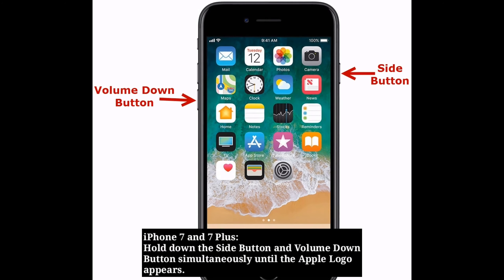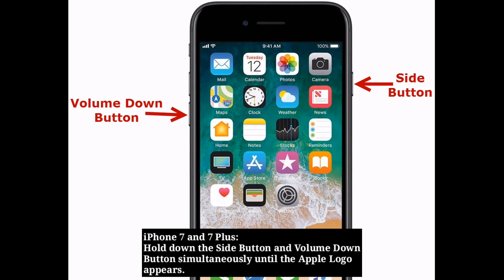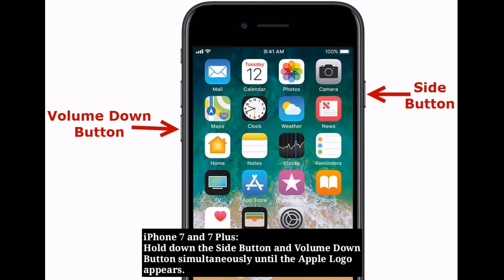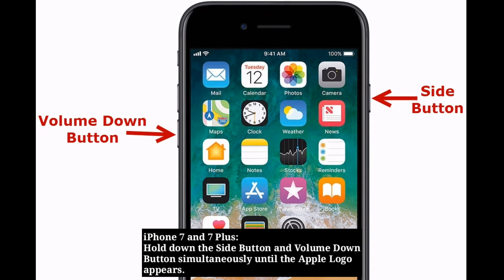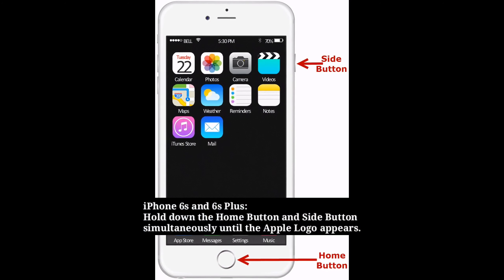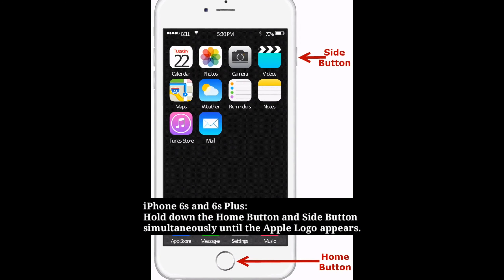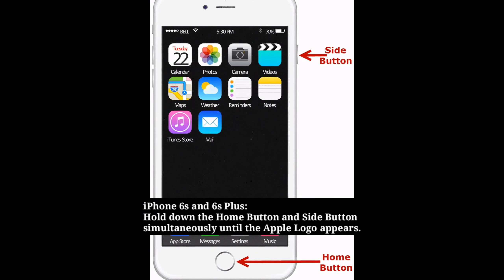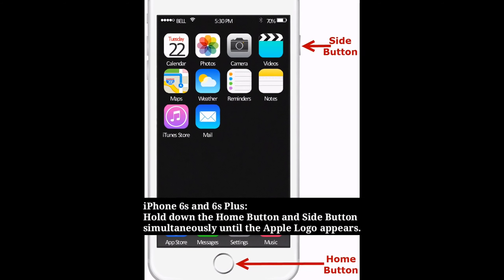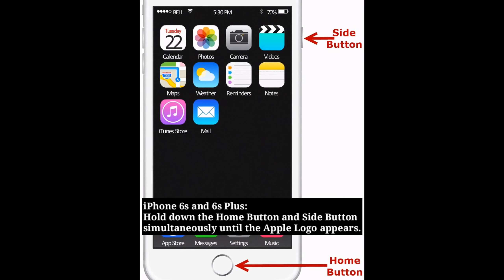For iPhone 7 and 7 Plus: hold down the side button and volume down button simultaneously until the Apple logo appears. For iPhone 6s and 6s Plus: hold down the home button and side button simultaneously until the Apple logo appears.